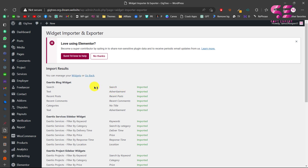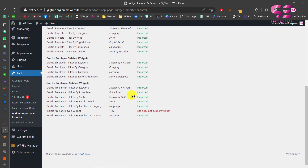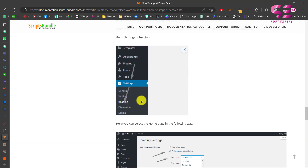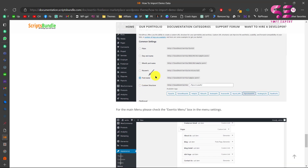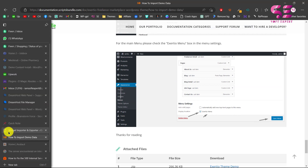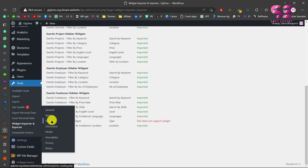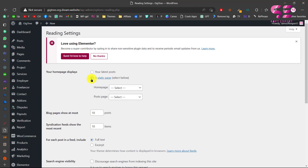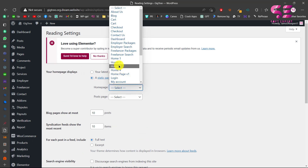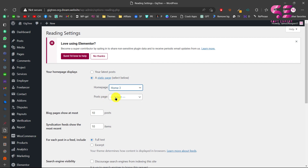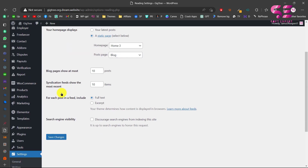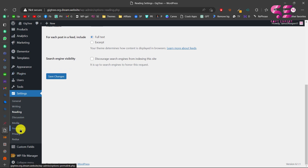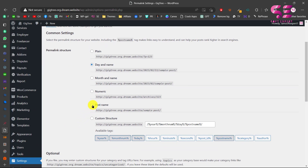All widgets have been imported. Now go to Settings to configure the home page and blog page. Go to Settings > Reading, choose a static page for your home page — for example, Home Page 3 — and select your blog page as well, then save. After that go to Permalinks and set it to Post Name.